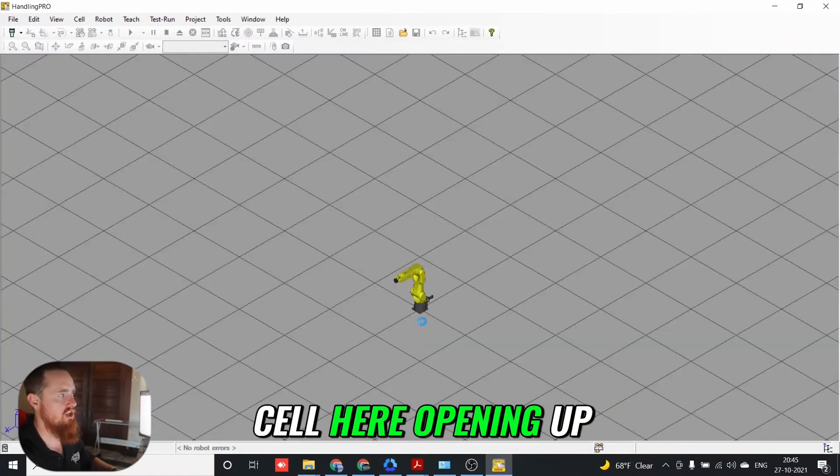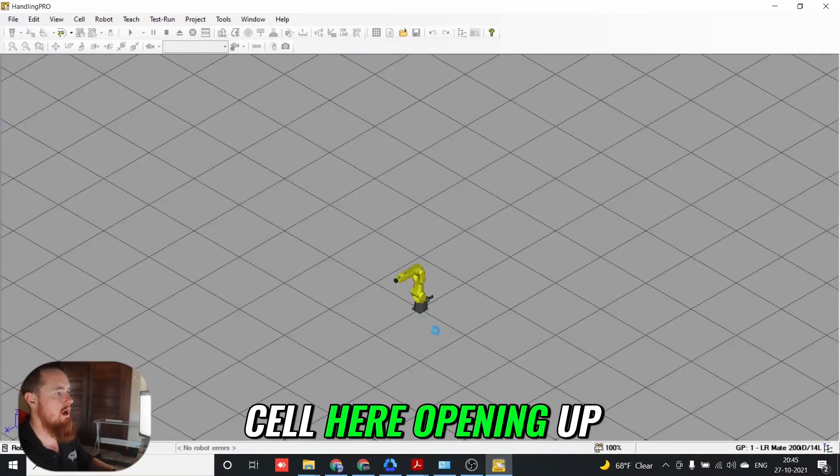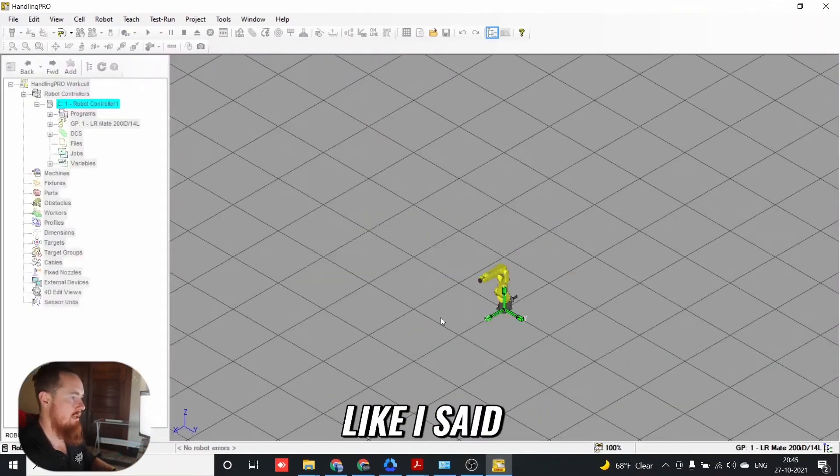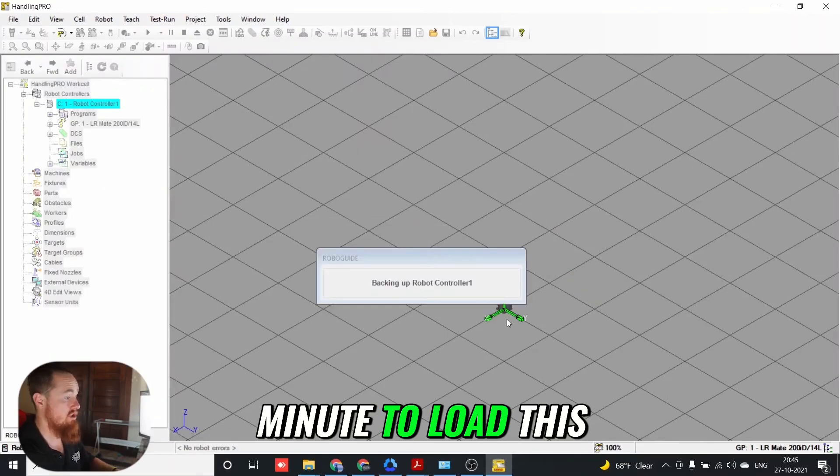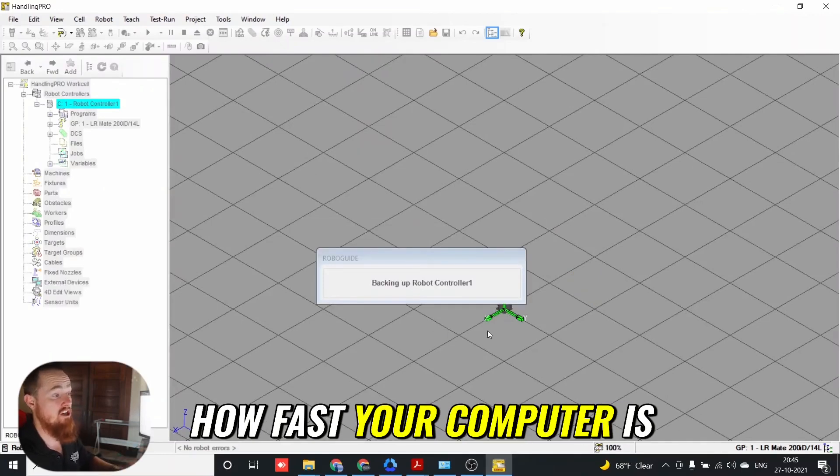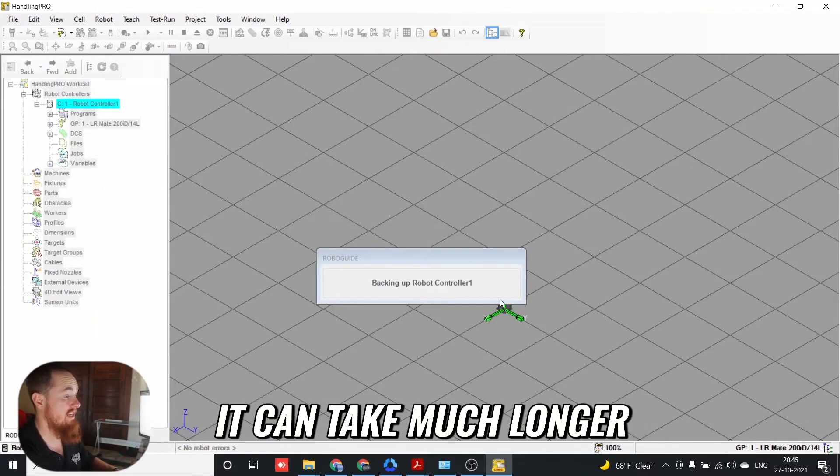We've got our cell here opening up. It takes a good minute to load this. Depending on how fast your computer is, it can take much longer.